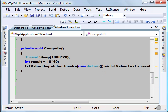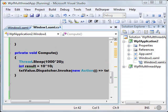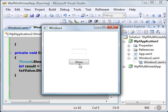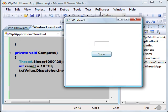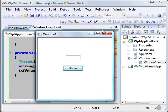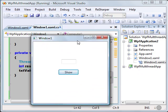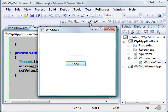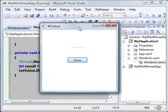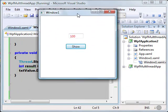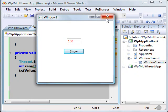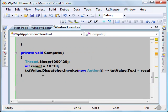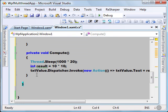Now let's execute this program. My window is responding and I have to wait 20 seconds for the compute function to finish. You can see the result is here — so we have fixed the issue of accessing a control from another thread.